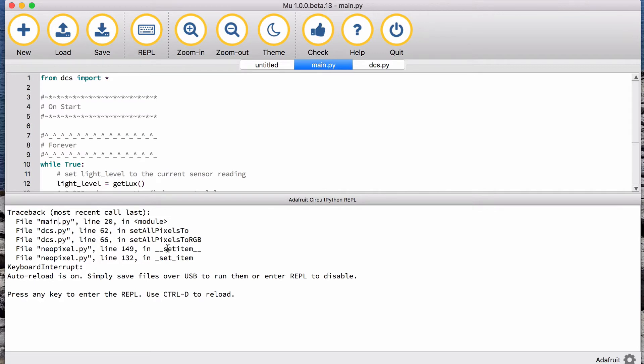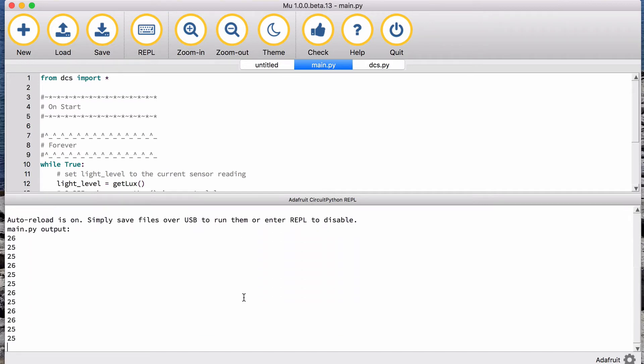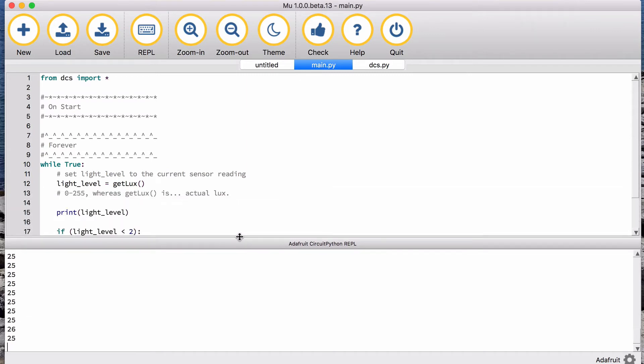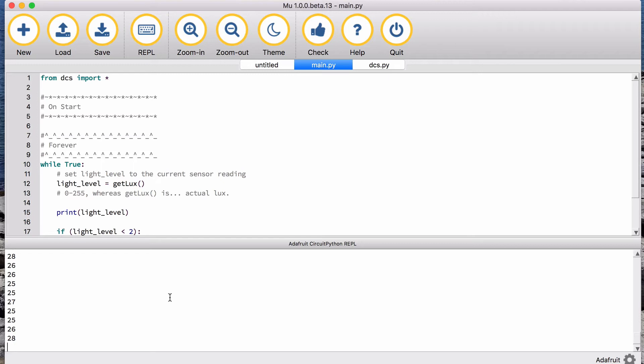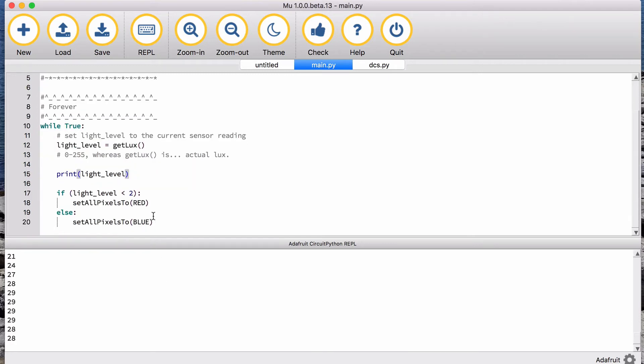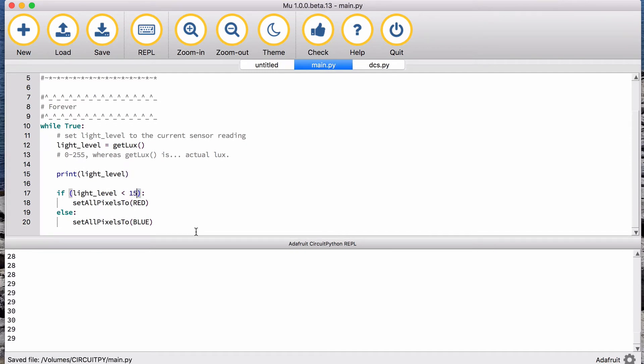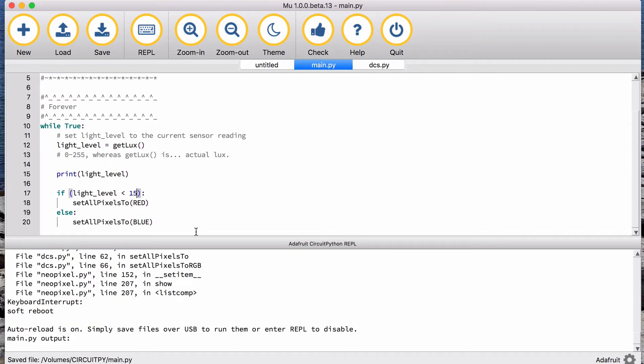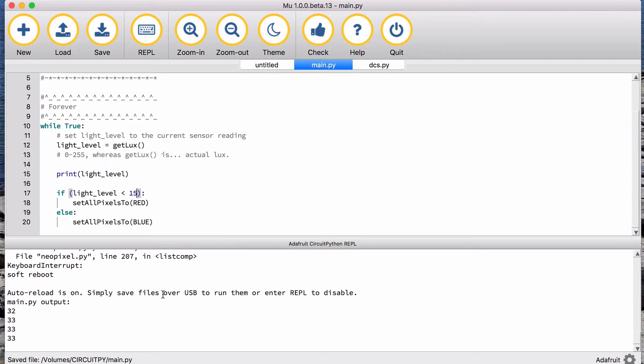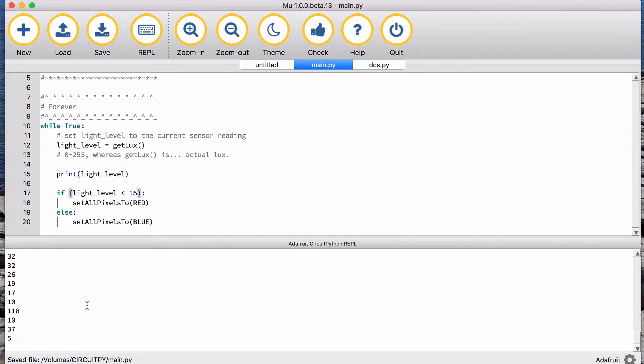That's an error. I hit CTRL-D to restart. It was apparently running some old code. All right, so I'm getting readings in my office around 20 to 30, and when I put my finger over the light sensor it goes down to around 5. So what I should say is that if it is less than 15, and I hit save, and we can see it restart now.